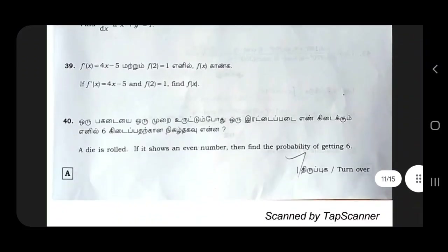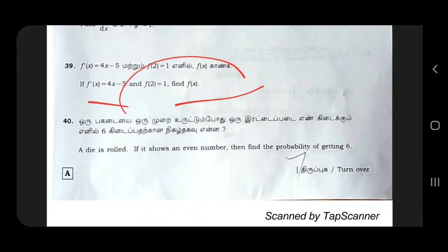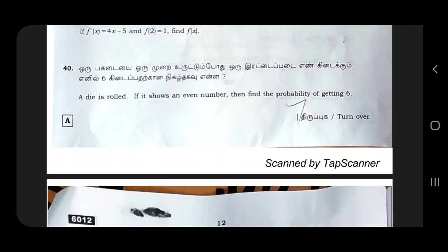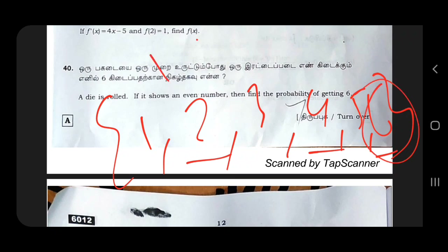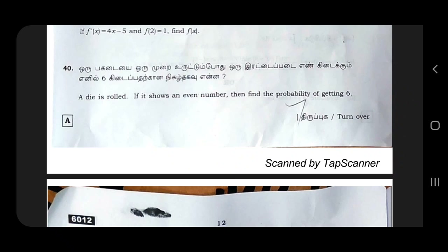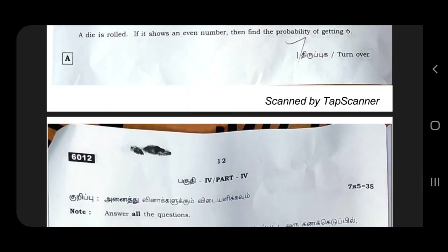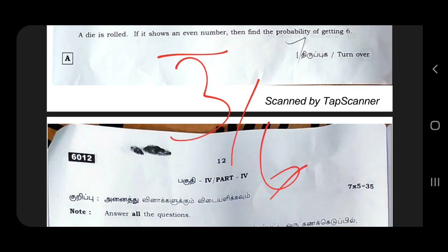dy/dx — a die is rolled. Find the probability of getting an even number, so 6. The sample space is 1, 2, 3, 4, 5, 6. The even numbers are 2, 4, 6. Find the probability of getting 6: it is 1 by 6. If it is chosen from even numbers, then the probability of getting 6 is 3 by 6, which is 1 by 2.